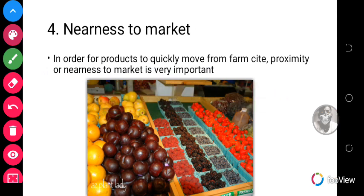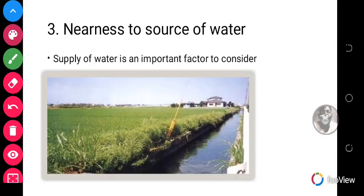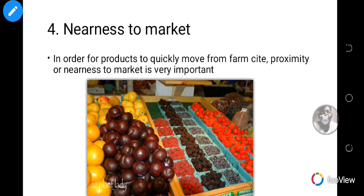Those are the first four factors to consider in vegetable crop production. We will handle the rest in subsequent lessons. In summary, if you are going into vegetable crop production, you need to consider climatic factors, soil factors, nearness to a water source, and nearness to the market. When you consider all of these, you can make good decisions to start your vegetable crop production. I hope you understand everything and that this video will help you answer the questions provided. Have a nice day and enjoy your week — bye!